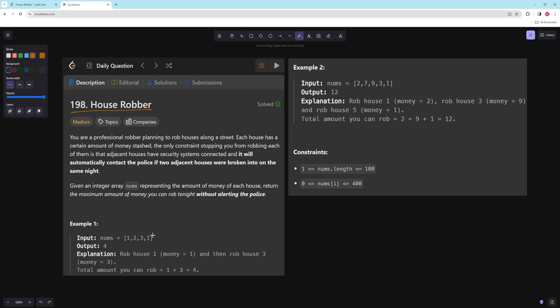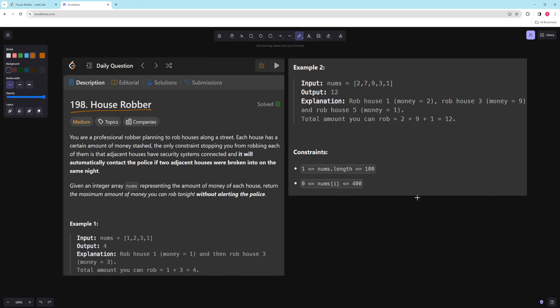In the first example, you can rob house one and house three, so you'll get a total of four, and you can't get more than that. In the second example, you can rob house one, house three, and then house five, and you would get a total of twelve, and you can't get more than that.